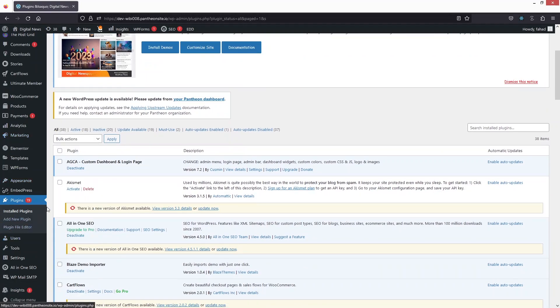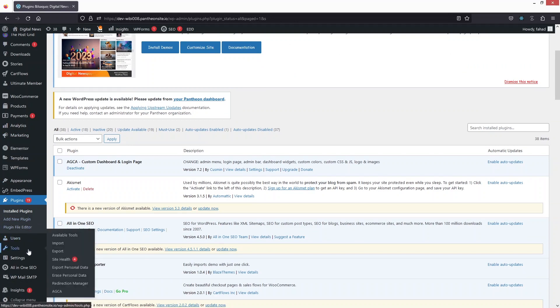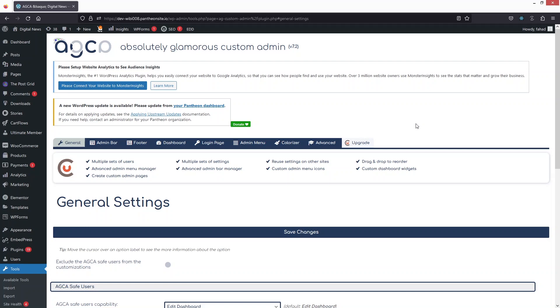Now that the plugin is installed, go inside Tools. There you'll see the AGCE option, which is for our custom dashboard — click on it.